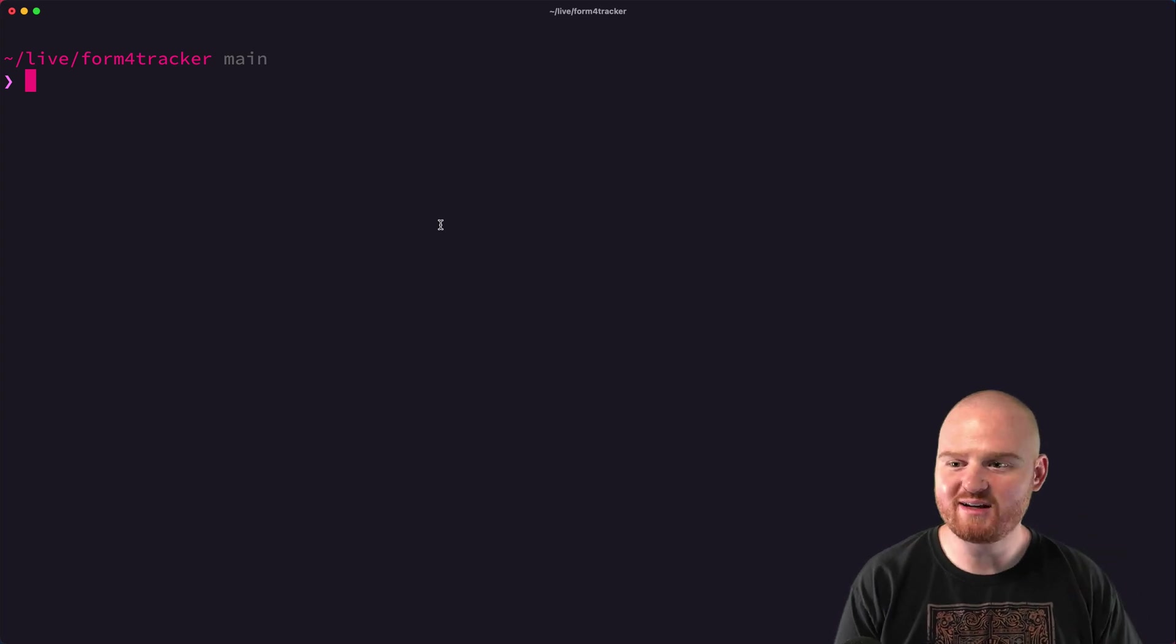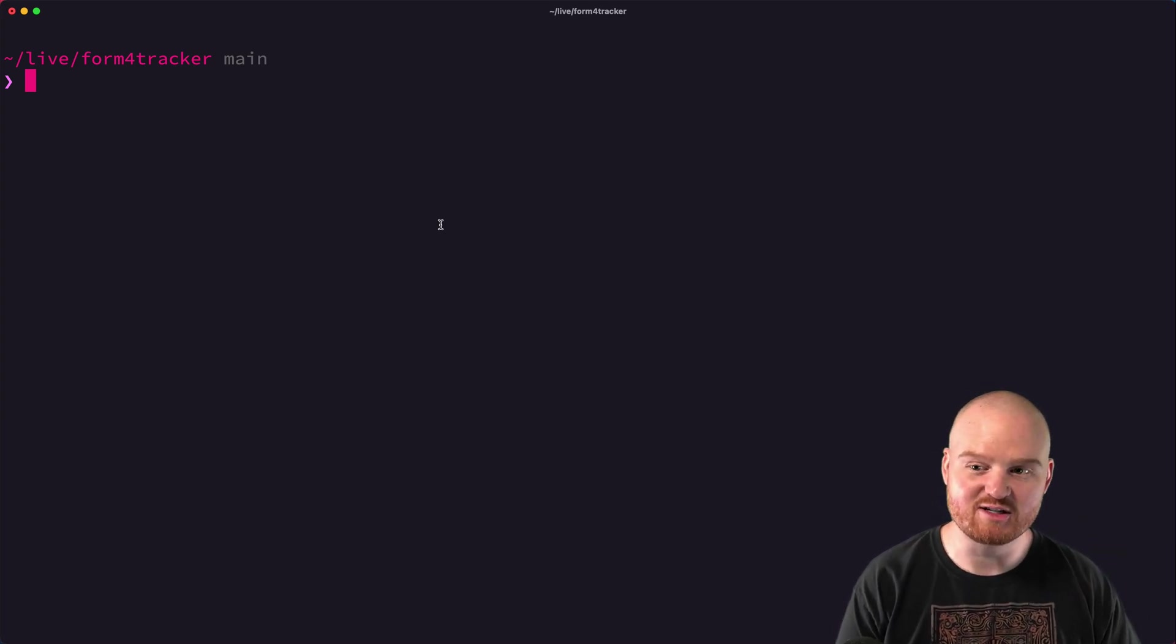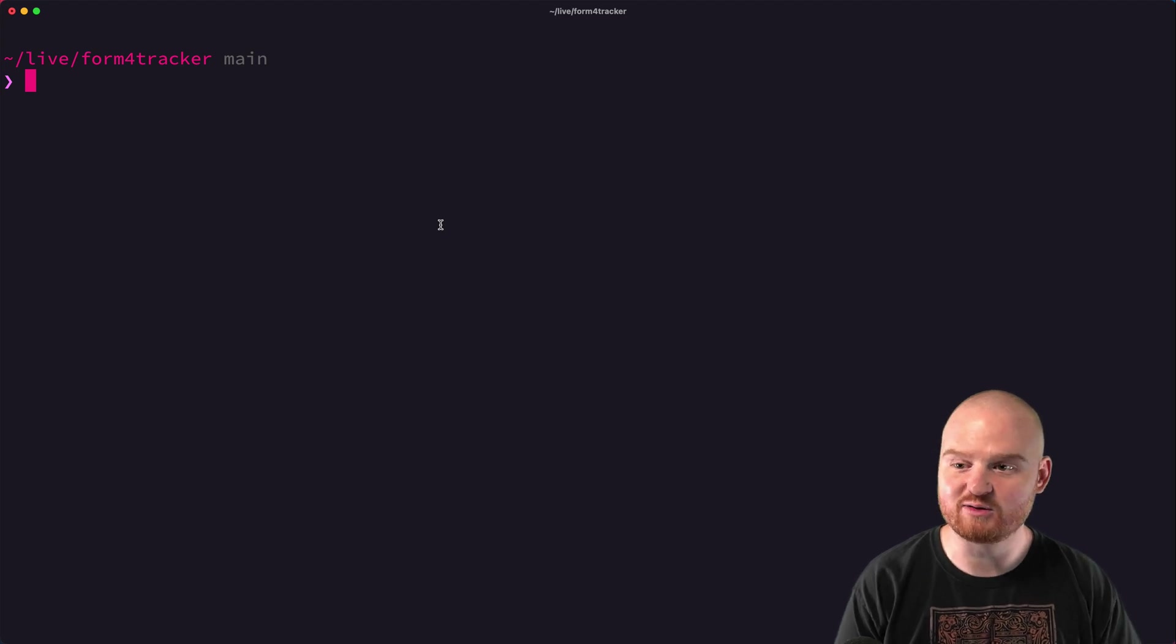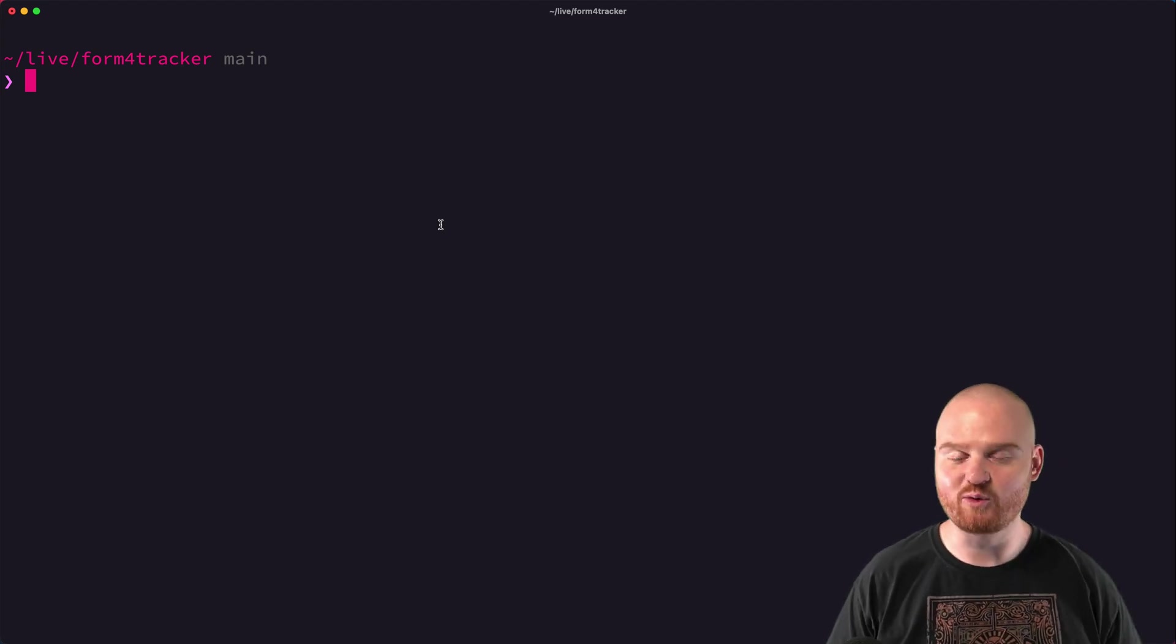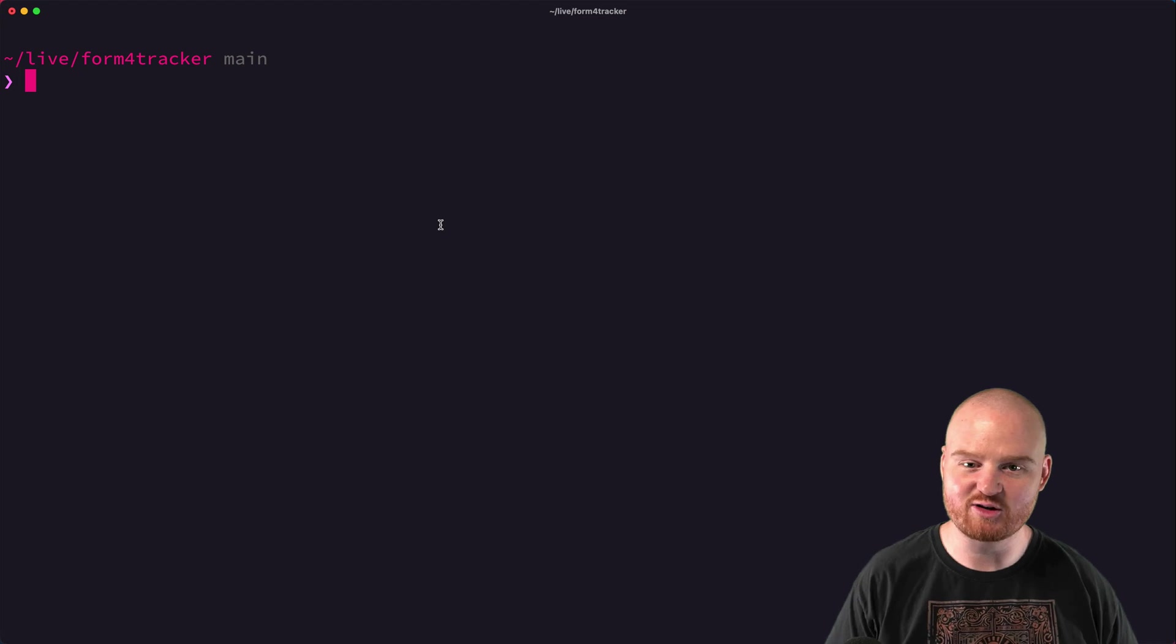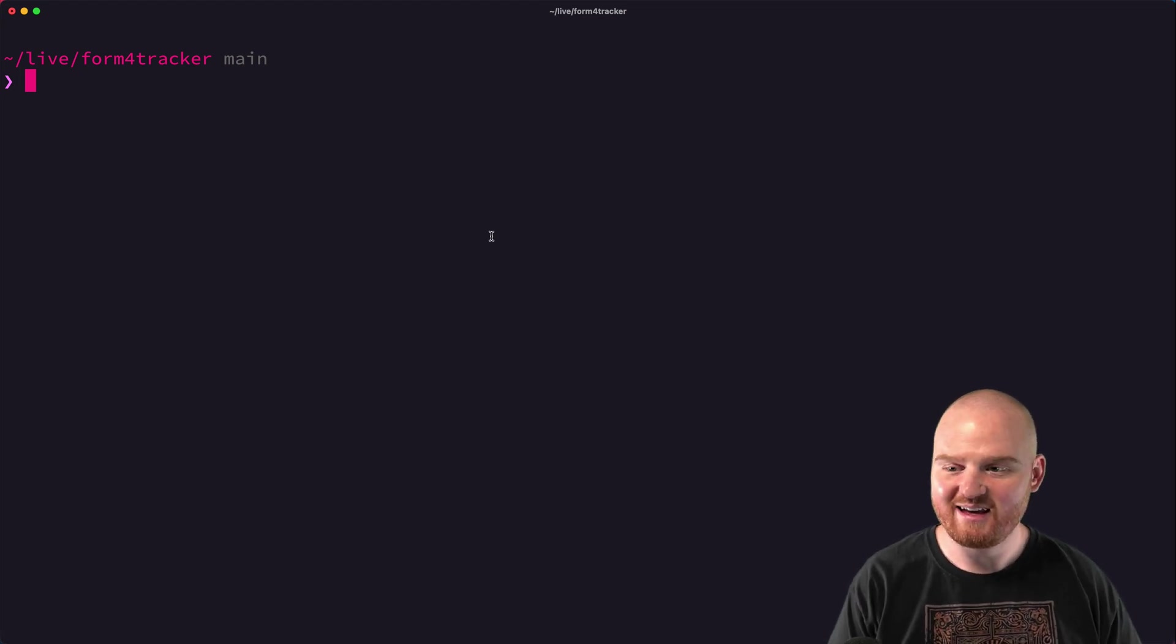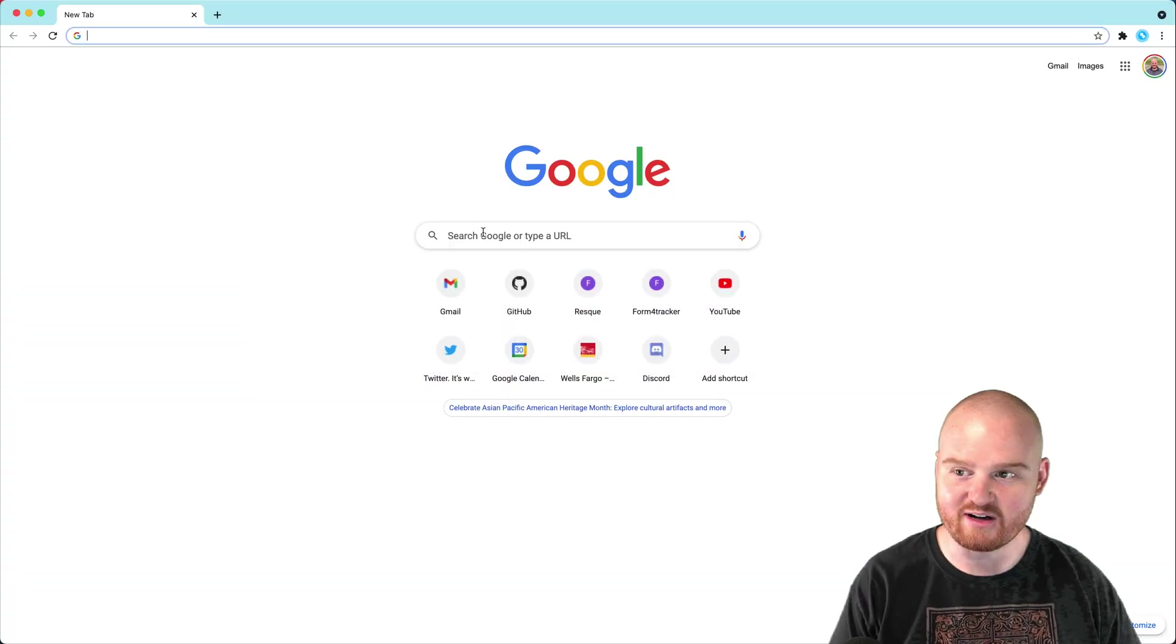What's up? Welcome back everyone. In this episode we're going to talk about sending email messages from a Rails app running on Heroku. We're continuing to build on our Form 4 tracker which tells us about insider trades that are happening on the SEC. So yeah, let's jump into it and get started.